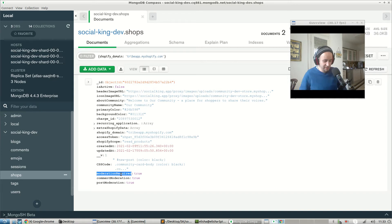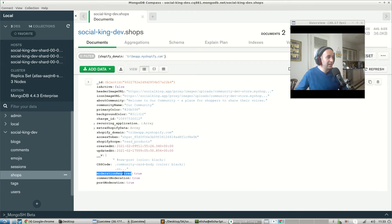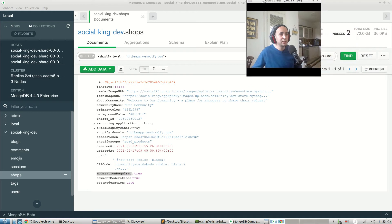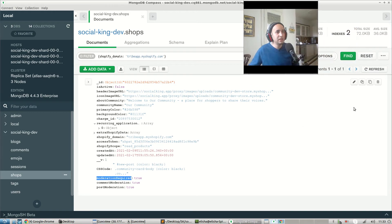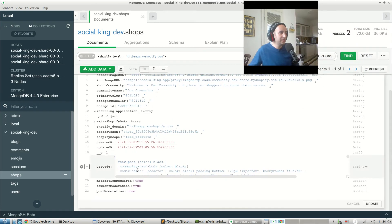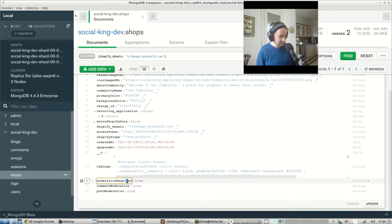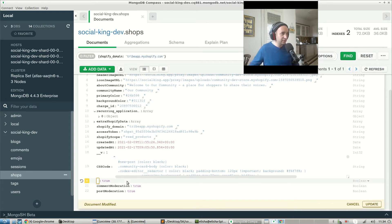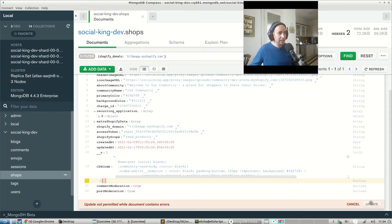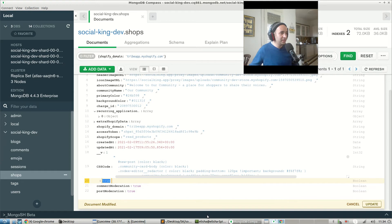We don't need this moderation required any field anymore, so we can go ahead and just delete it. I'll just press the update button over here. Moderation required can just be deleted and it'll make things much cleaner for us, right? Okay, and update. Document modified. Cool.